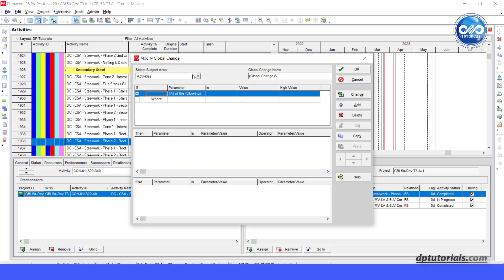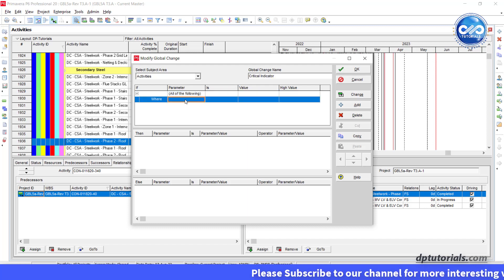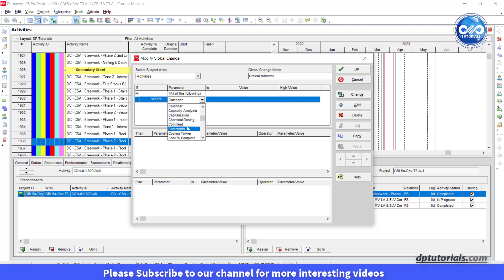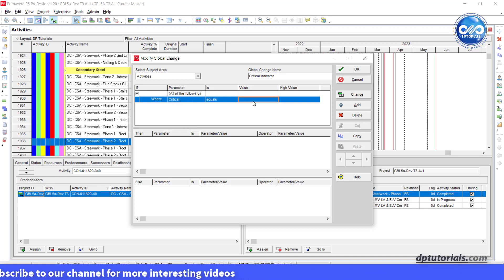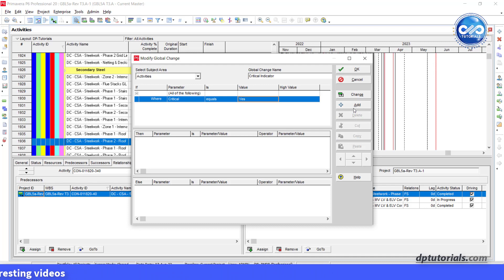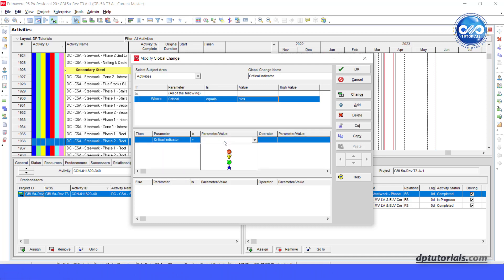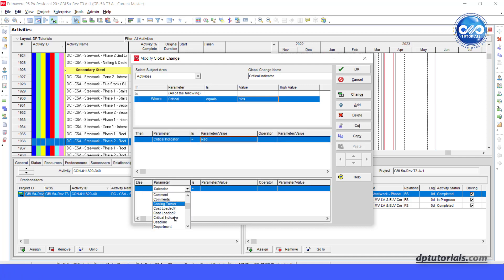In subject area, select activities. Give a name to this global change, say it as critical indicator. Set the rule as when critical equals yes, then critical indicator equals to red, else critical indicator equals to green.